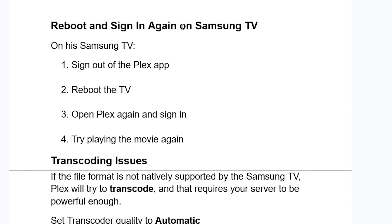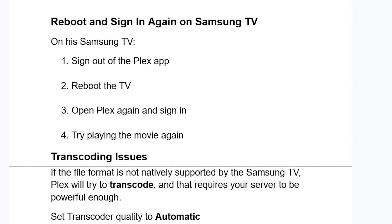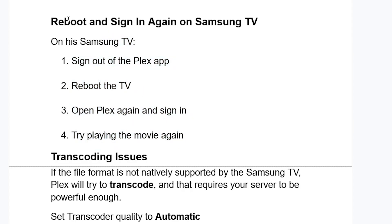If you've enabled Automatically Adjust Quality but are still facing the same issue, try rebooting and signing in again on your Samsung TV. Sign out of the Plex app, reboot the TV, open Plex again, sign in, and try playing the movie to check if the issue is resolved.